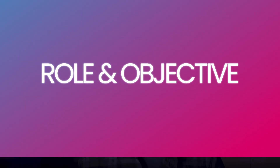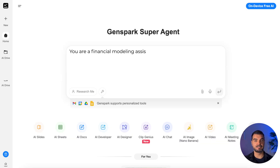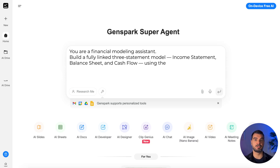Role and objective: this tells the AI who it is and what it must do. Say: 'You are a financial modeling assistant. Build a fully linked three-statement model — income statement, balance sheet, and cash flow — using the indirect method with five-year projections.' Why this matters: you're defining context and deliverable, so the AI behaves like a professional modeler, not a chatbot.